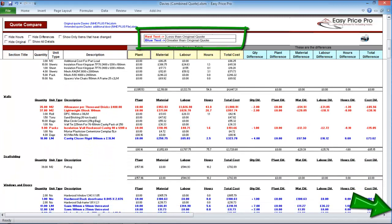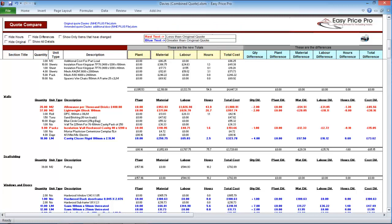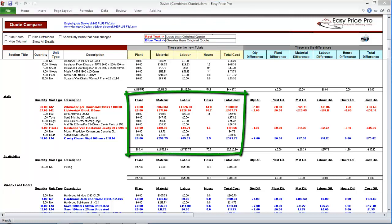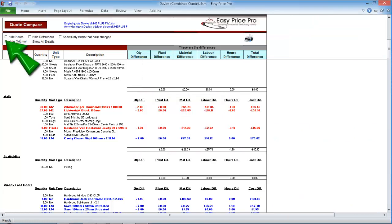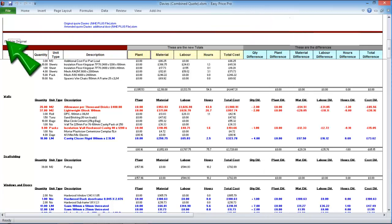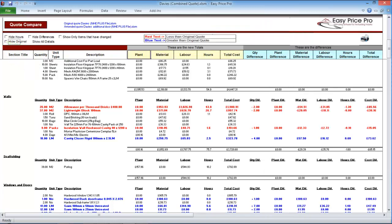Here at the top you can see the key. Any item that is highlighted red is now less than the original quote. Any item highlighted blue is greater than the original quote. The new totals for the quote following the amendment are shown here. You can remove this from the report if you wish. I will do this now. I just click the Hide Original button here and it's removed. To bring it back, I just untick the column.